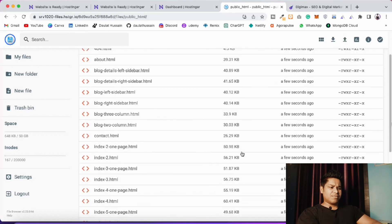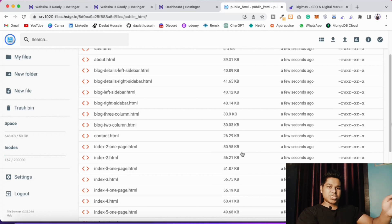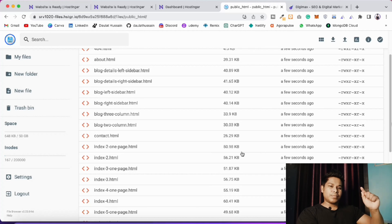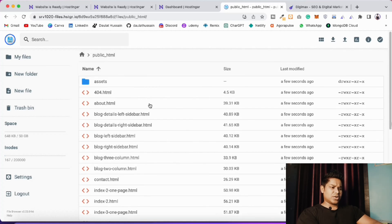The files are uploaded. One critical thing to keep in mind: your home page must be named index - you must have a file called index.html. If you don't have an index file, the application won't load and you'll get a 403 forbidden error. No matter how many HTML files you have, one of them must be named index.